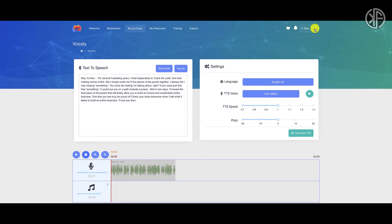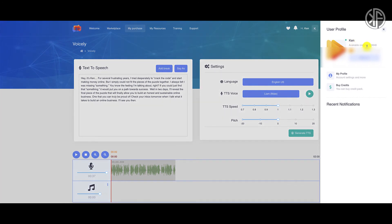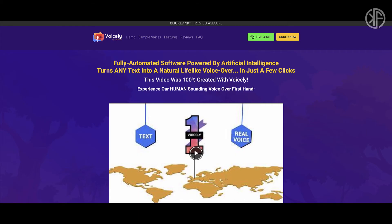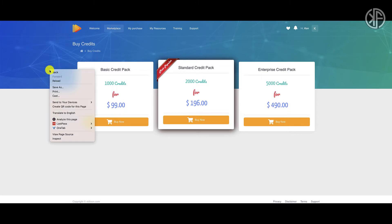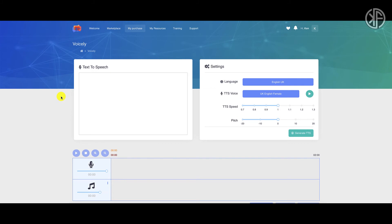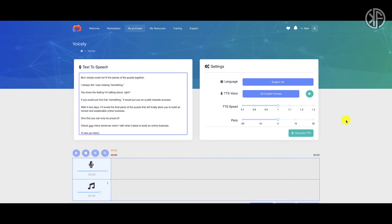Let me show you where you can buy these credits. You go up here and you can see how many credits you have available. If you want to buy credits, these are the packages they offer: 1,000 credits for $99, 2,000 credits for $196, 5,000 credits for $490. That was not mentioned to me — I had to dig for it in the frequently asked questions section. When the credit system popped up in the app, that's when I realized you have to pay for credits.